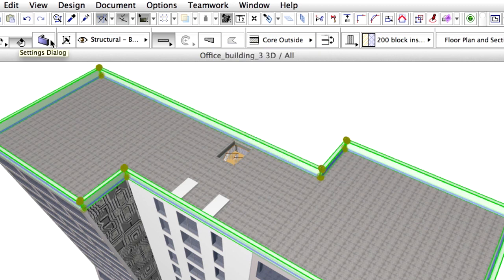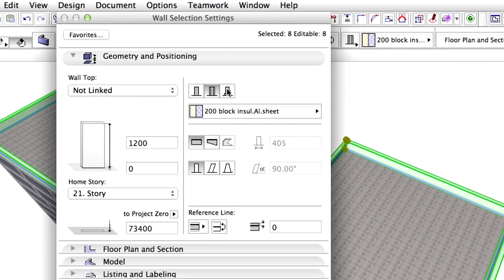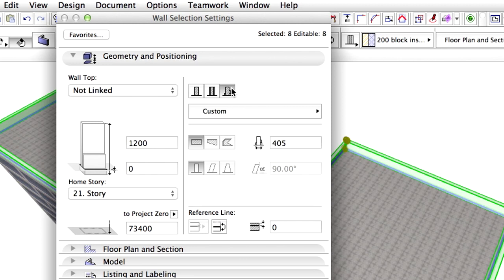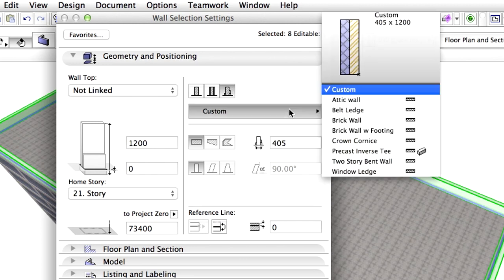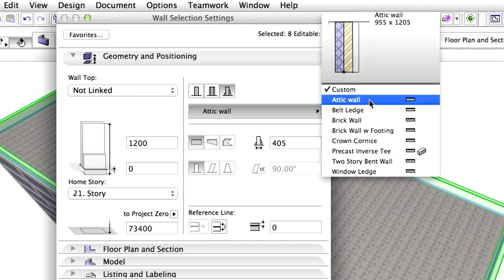Open the Wall Settings dialog and modify the Wall Complexity to Complex Profile. Set the Complex Structure to Attic Wall.